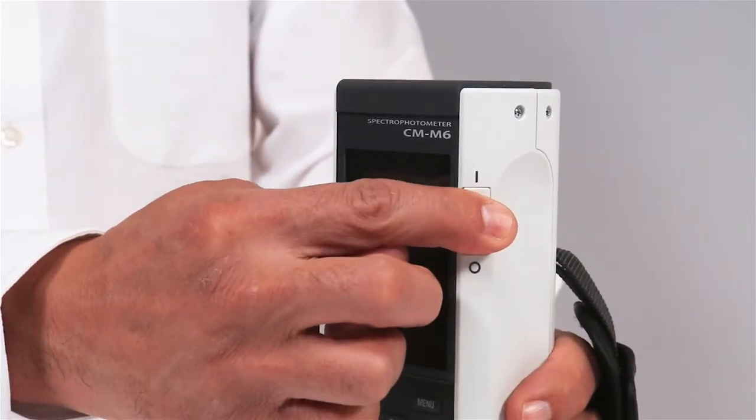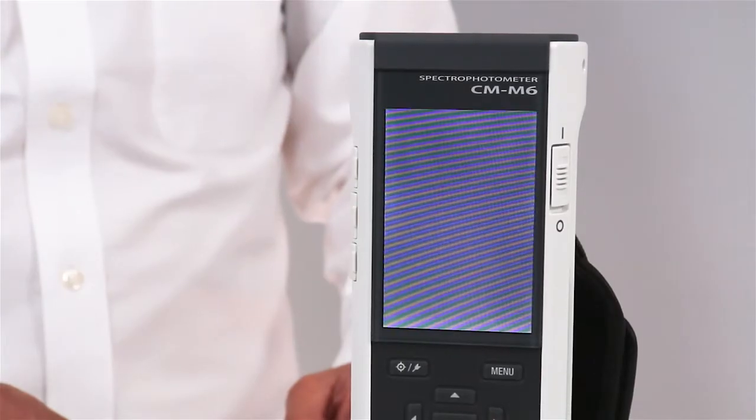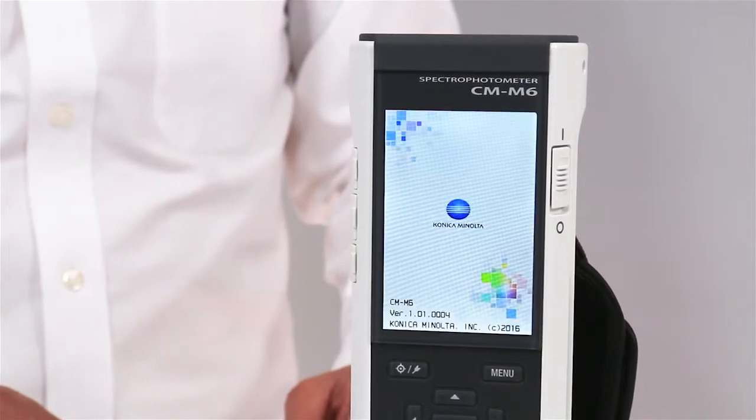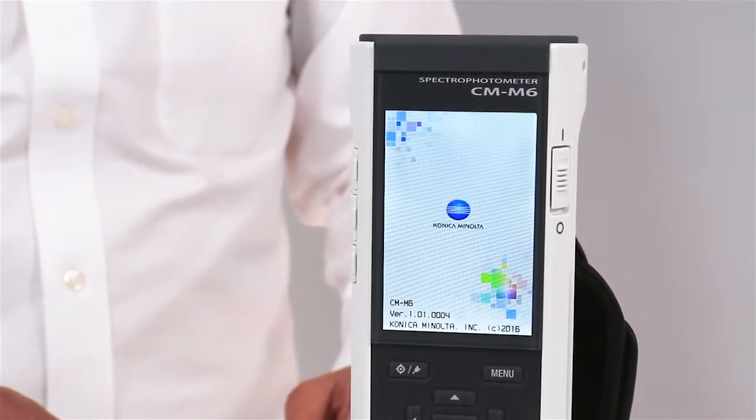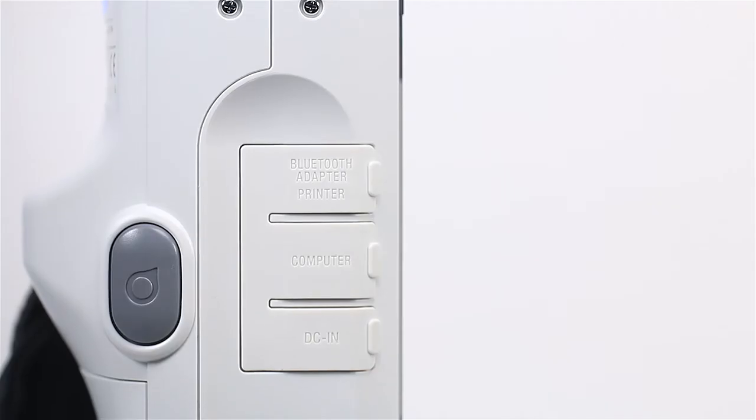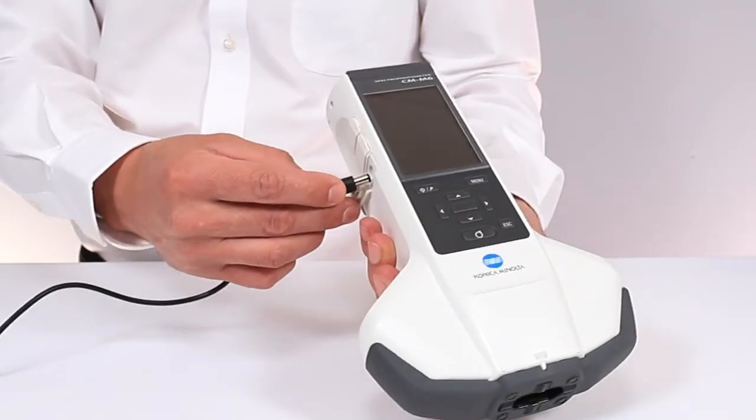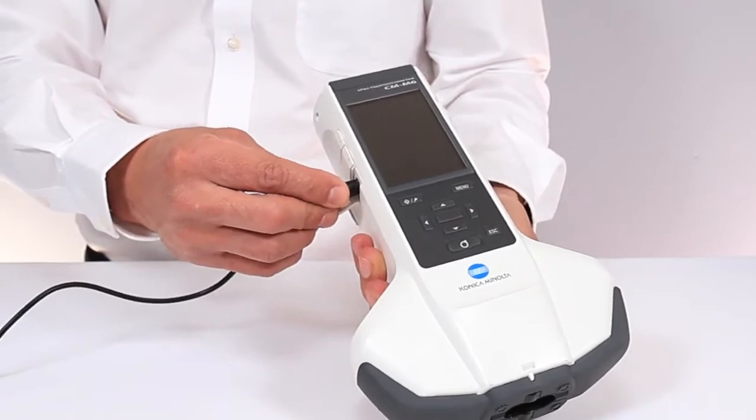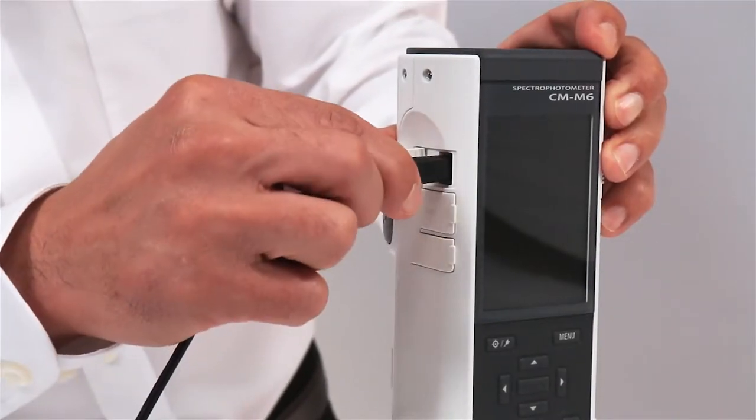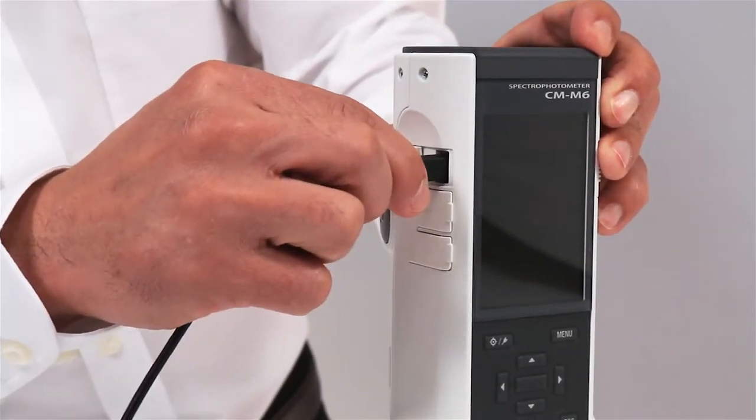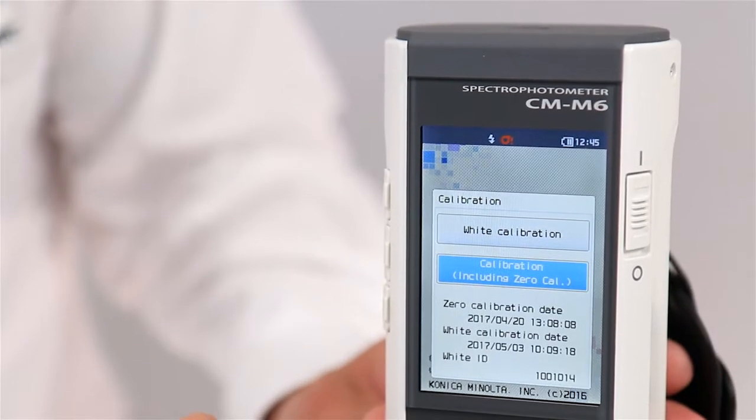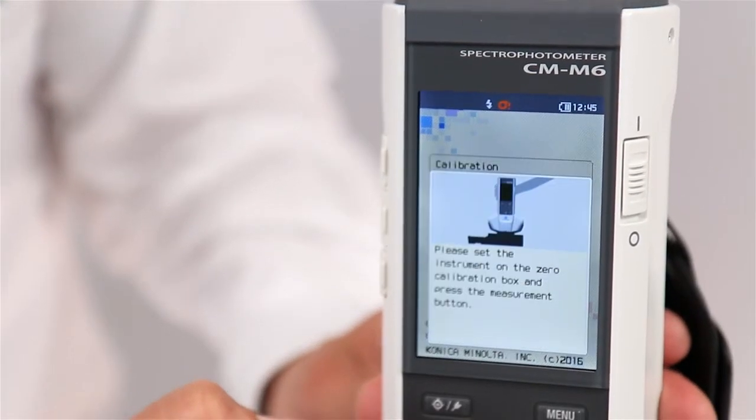To begin measurement, power the CMM6 with a chargeable battery, AC adapter, or USB cable. Then perform a zero and white calibration.